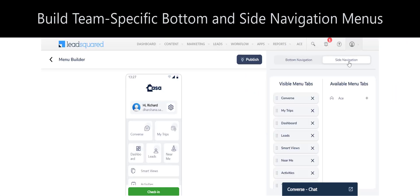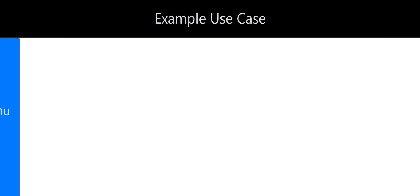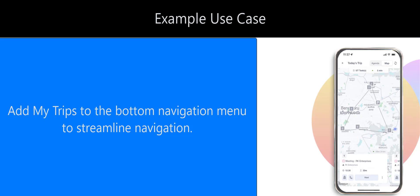You can customize the bottom and side navigation menus of the mobile app for streamlined navigation. You can also add custom tabs on the menus. MyTrips creates the fastest route for a field sales user based on their tasks for the day. Adding MyTrips to the bottom navigation menu will streamline navigation.